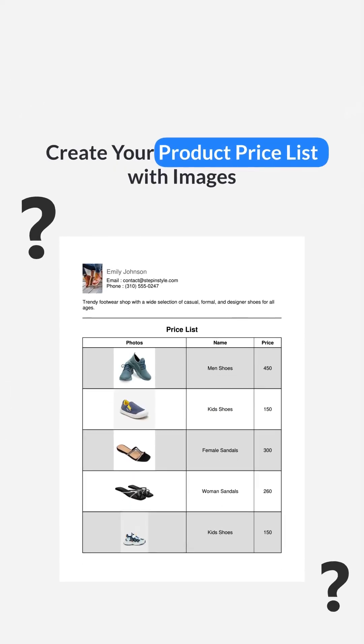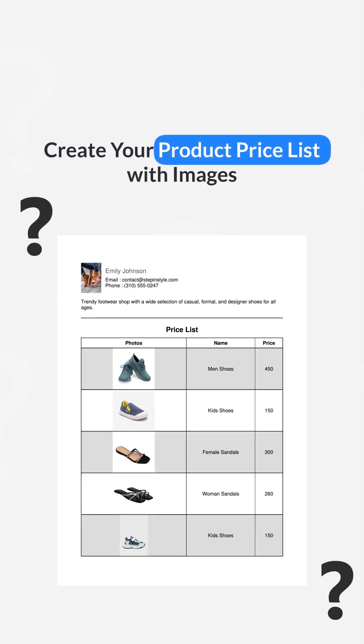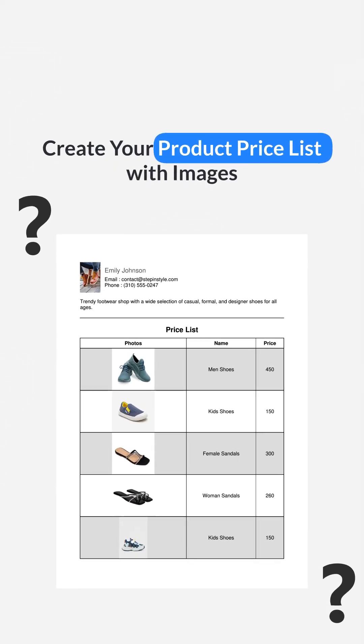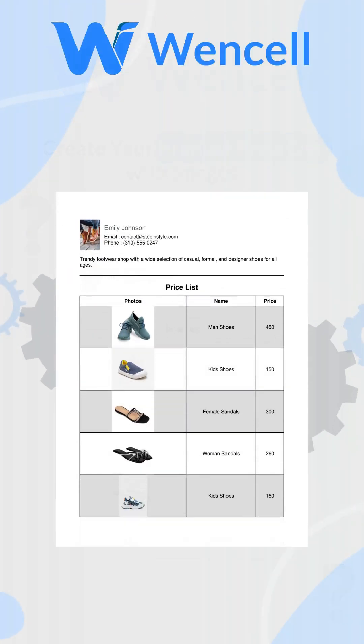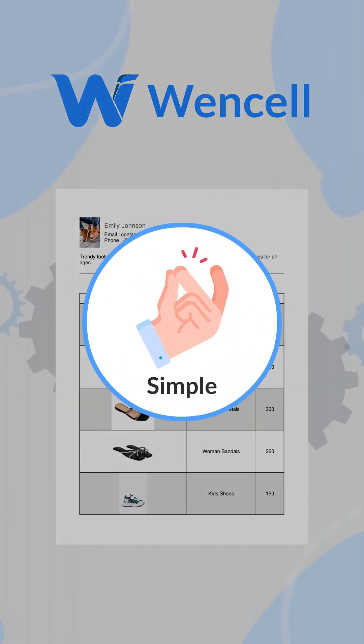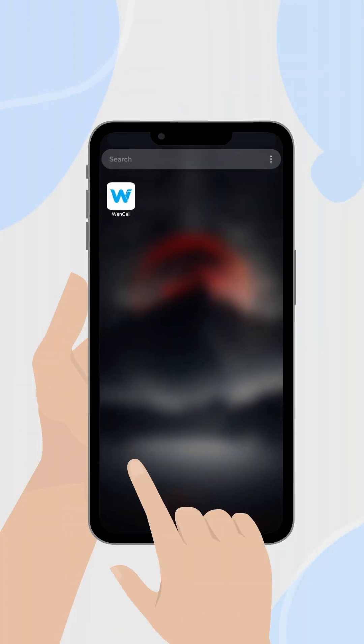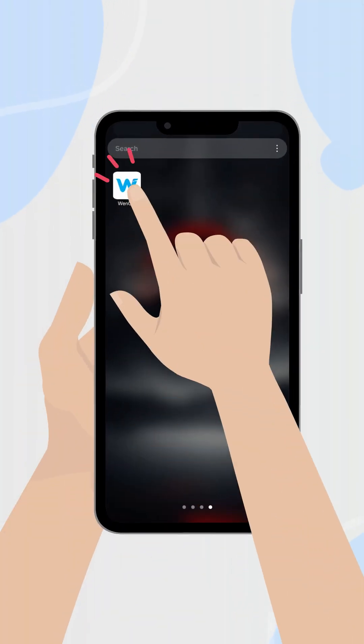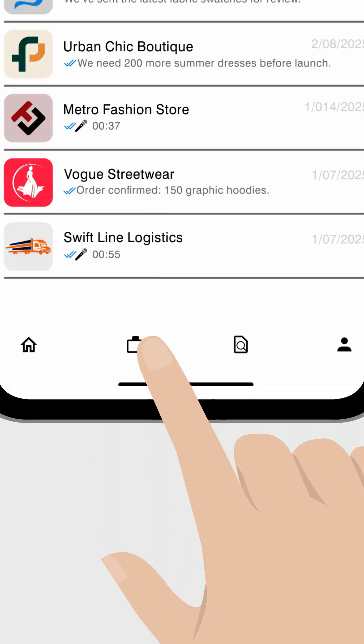How to create your product price list with images on a Wencell app. Creating a price list on Wencell is simple - open the Wencell app and go to office.